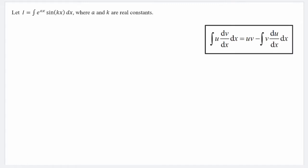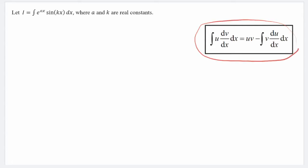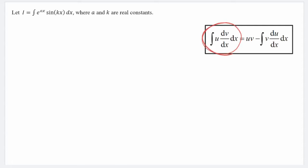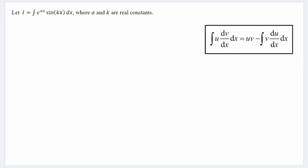First, we need to recall that the formula for integration by parts is given as follows. The first step we need to do is to always figure out which part of the function will be taken as u and which part will be taken as dv/dx.